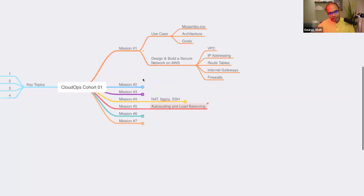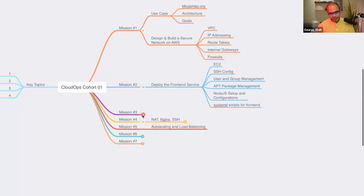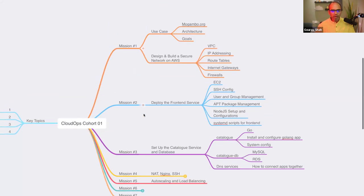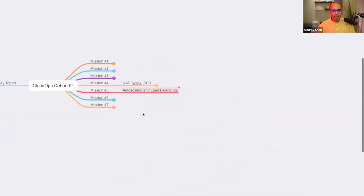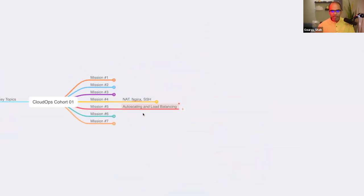So far, what we have done is started with a use case that we already built, and we are doing that on cloud with Linux networking. That's why I'm calling it a CloudOps cohort — it's more about how you run operations on cloud: installation, configuration, optimization, network configurations, and stuff like that.